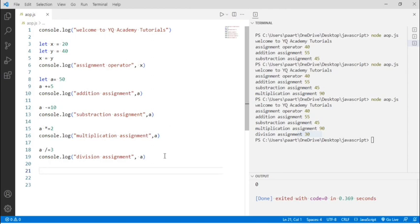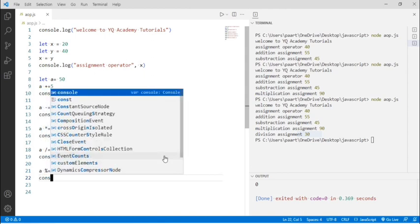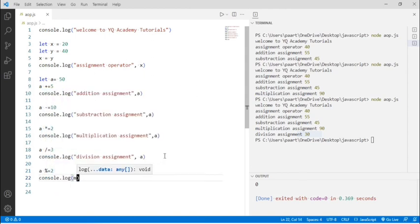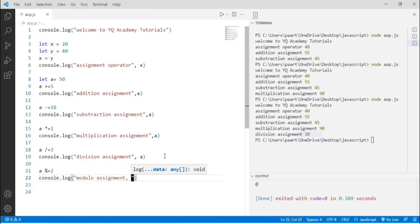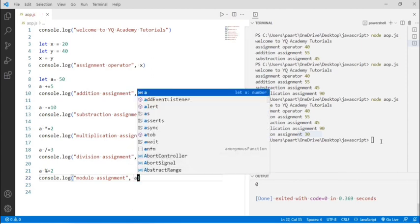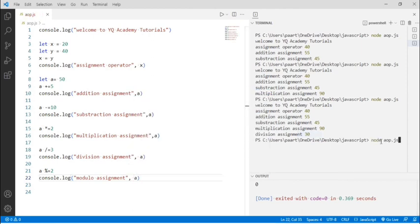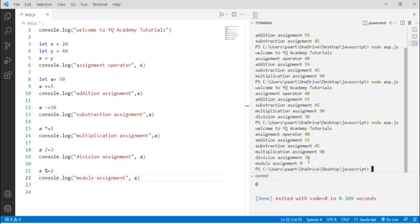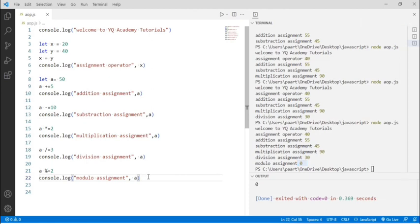Now let's see the last assignment operator, that is the modulus assignment operator. The code is: a mod equals 2. To see the output, let me write console.log and then modulo assignment with the variable name a. In the terminal, let's write node aop.js and click Enter. We can see the modulo assignment output which is 0. The modulo assignment operator actually gives the remainder.